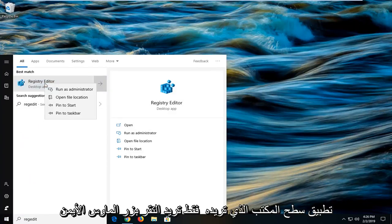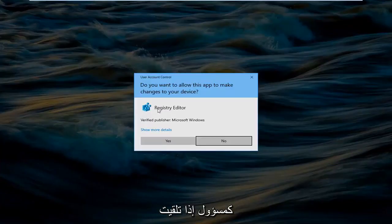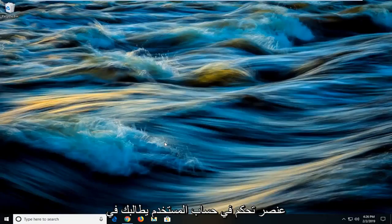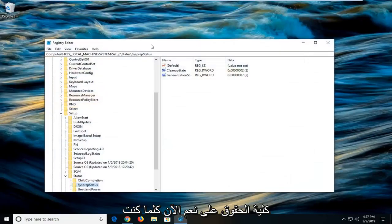You just want to right click on that and then left click on run as administrator. If you receive a user account control prompt you want to left click on yes.